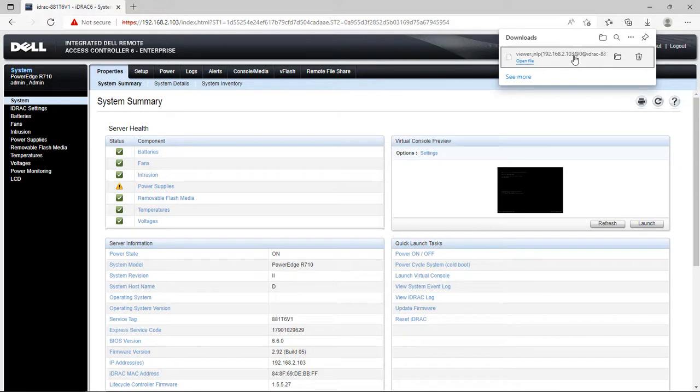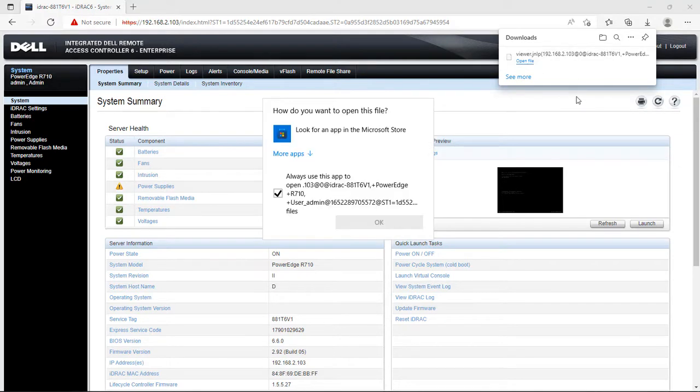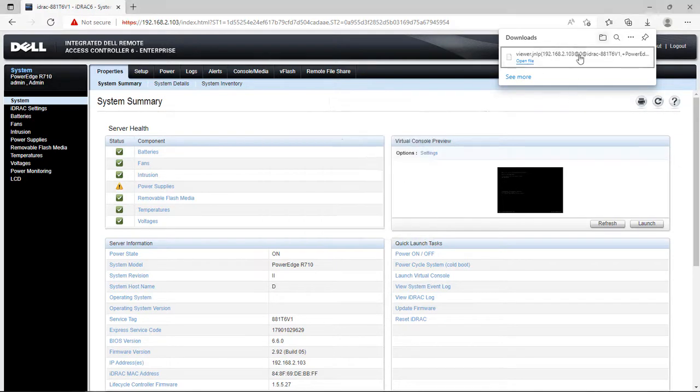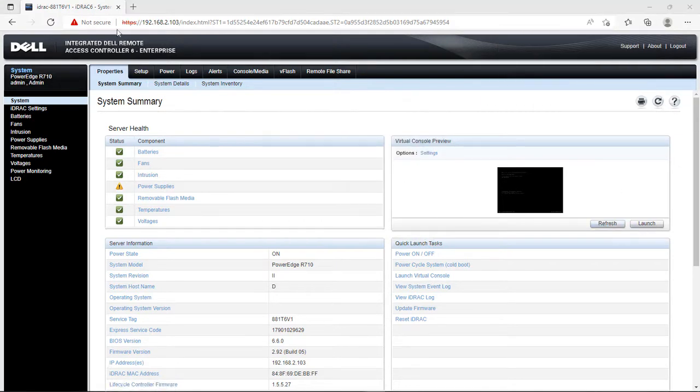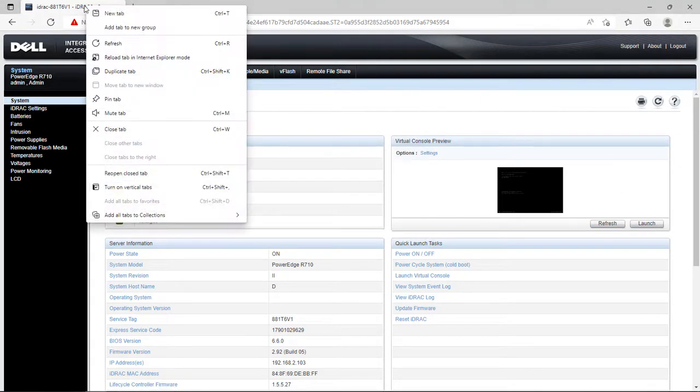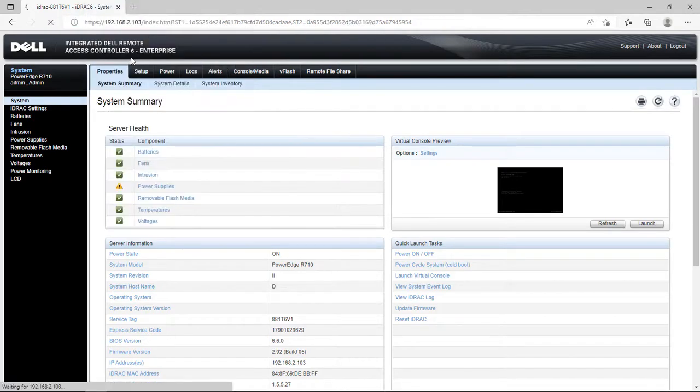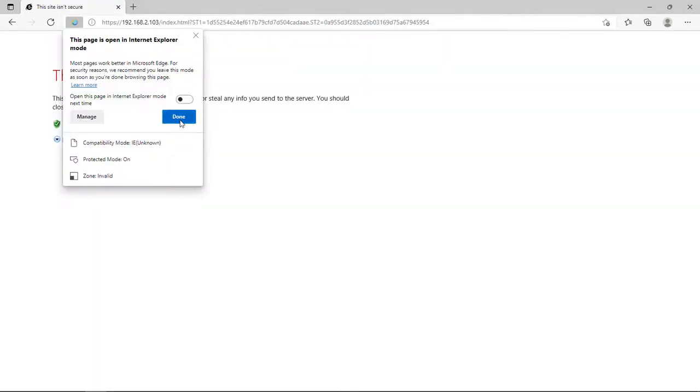What we do now is right-click on the tab right here and choose Reload Tab in Internet Explorer Mode. 'This page is open in Explorer mode. Most pages work better in Microsoft Edge. For security reasons we recommend you leave this mode as soon as you're done browsing this page.'